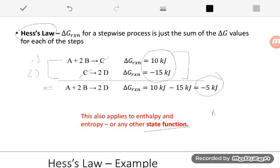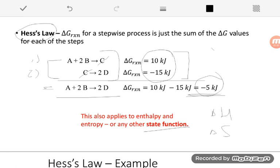This really applies to any state function — it also applies to ΔH, and it could apply to ΔS. For any state function, if you have a stepwise process and you know that quantity for each step, you add it up to get that quantity for the overall reaction. The trick is we're not often given reactions that already add up so nicely; a lot of times we have to figure out how to make two or more reactions add up to give us some overall reaction.